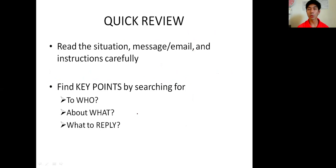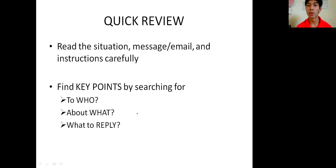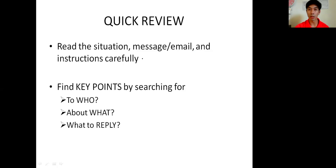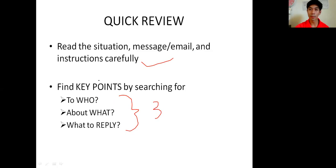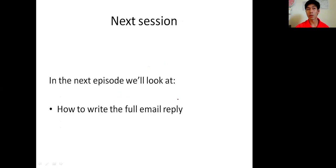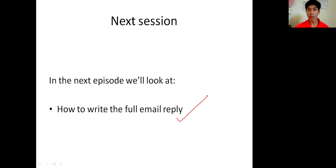So what do we get from this? This is just to make a framework for writing your essay - we haven't written a full essay yet. The first thing you have to do is read the situation, message, email, and instructions carefully. Find the key points by searching for all those three things. That's it for today - we only learned how to do the framework of our email reply before we write the full email reply in the next session. I'll see you again in the next session. Thank you for watching this video and I hope this will be of help to you. Thank you and I'll see you in the next video.